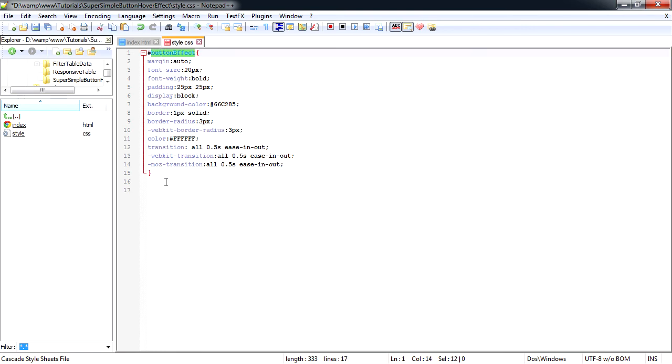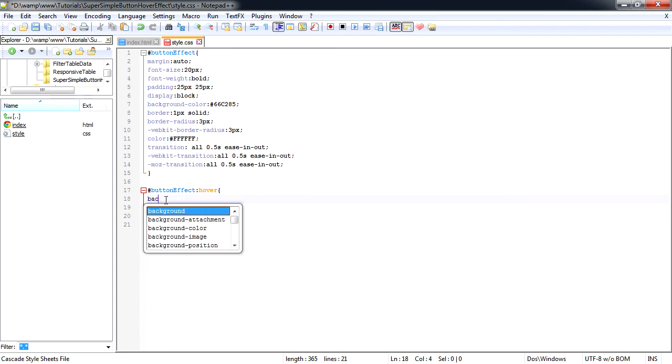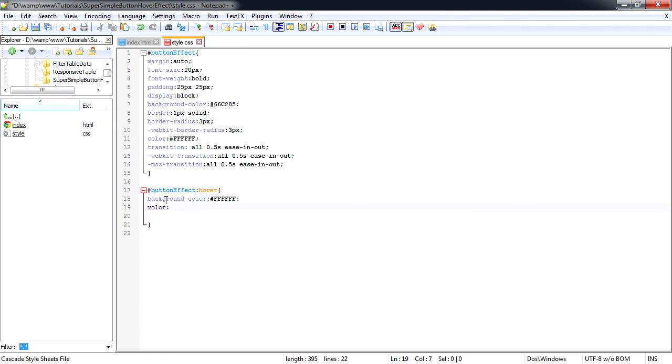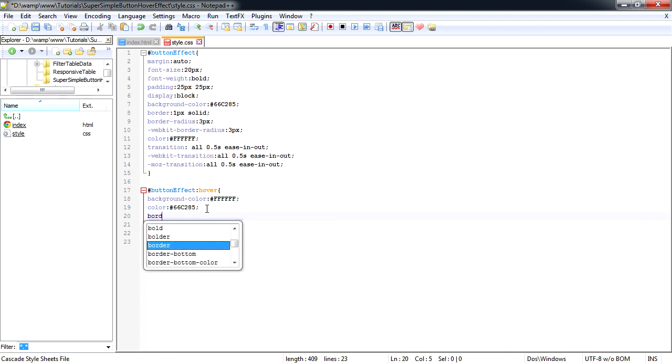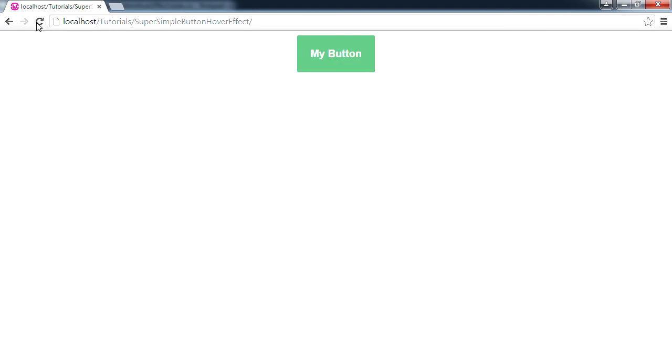Again we're going to select our button and on hover, we'll change the background color to white. We'll set a color to our text of the same greenish color as the button has. And now we're going to add a border color, again to the same greenish color. So let's save that, preview in our browser. And there we have it.